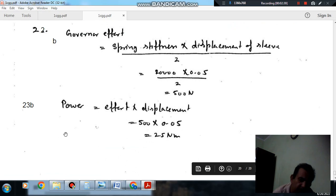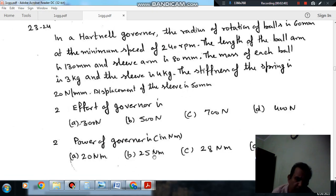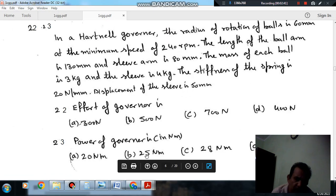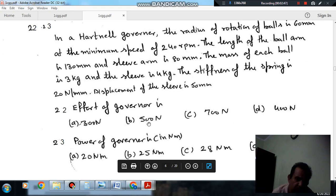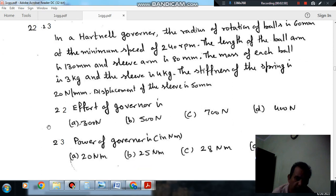Power of governor is in Newton-meters, so the answer is option B here. For question 22, it is also B: 500 N.